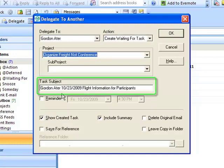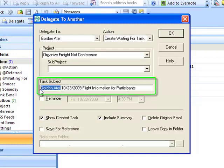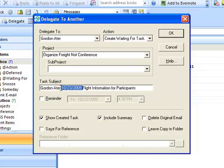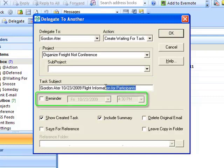The subject line will default to the contact you're delegating to, the date you delegated the message, and the subject line of the original message.